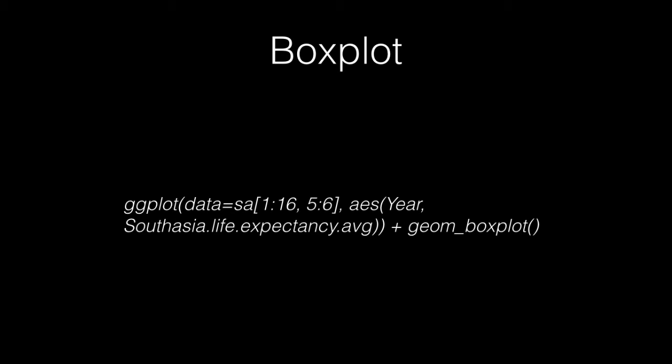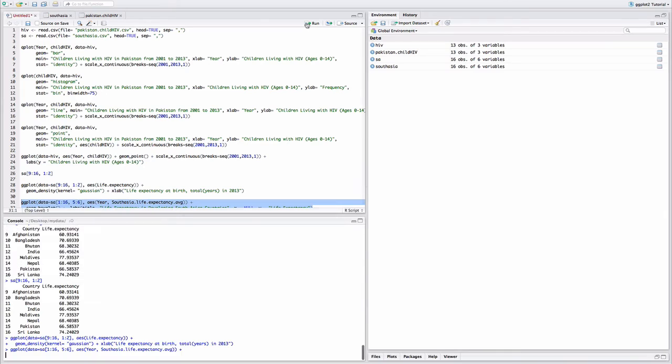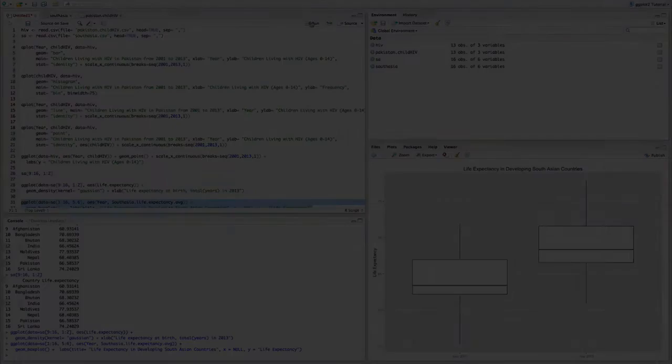We can also create box plots with ggplot, comparing the life expectancies in 2001 to 2013. Those are the major types of graphs that you can create with the ggplot package. Now, we'll discuss some more types of layers you can add to create complex data visualizations.